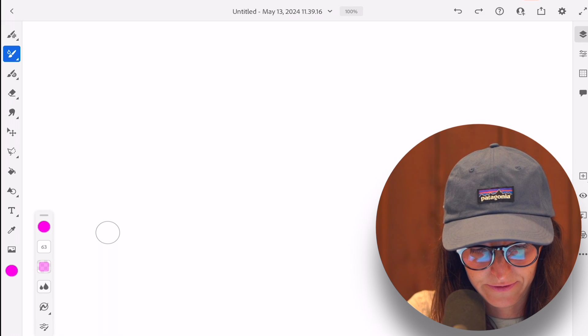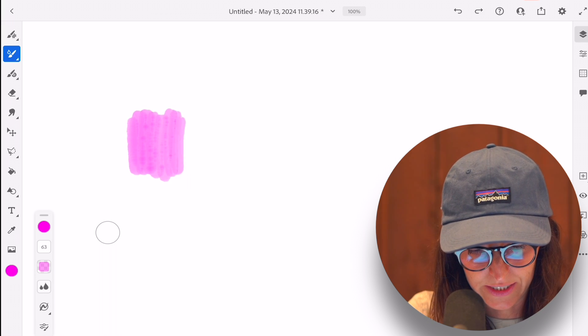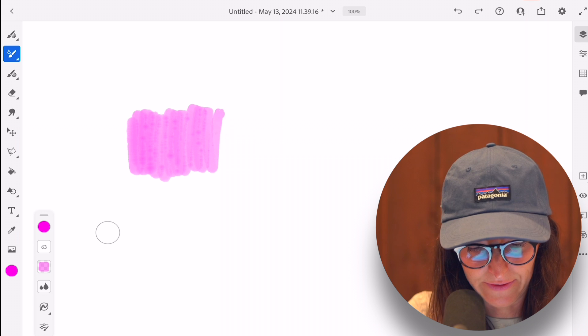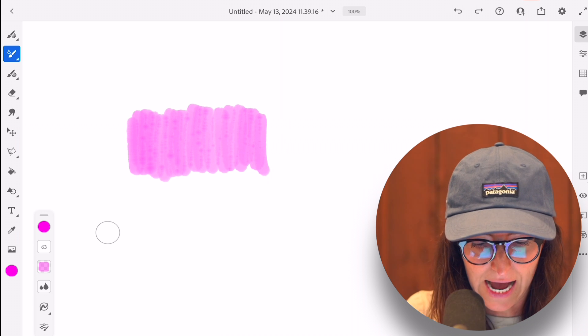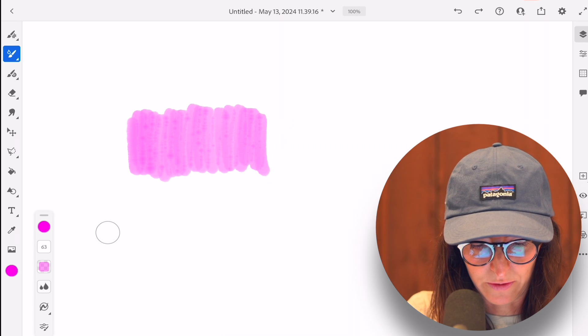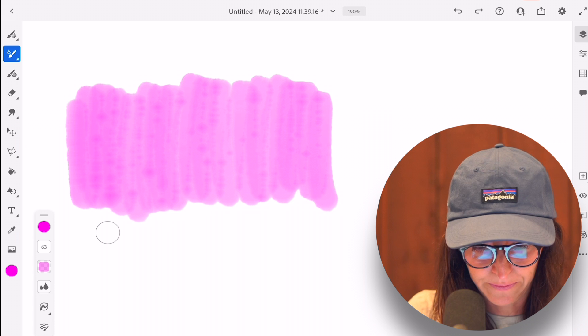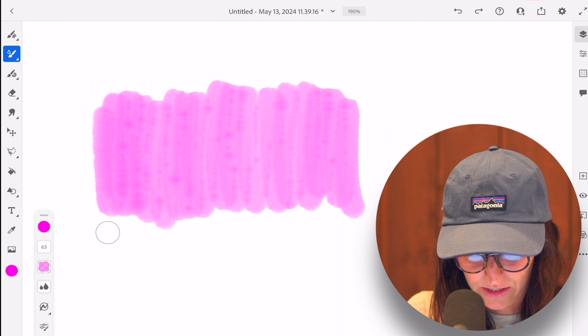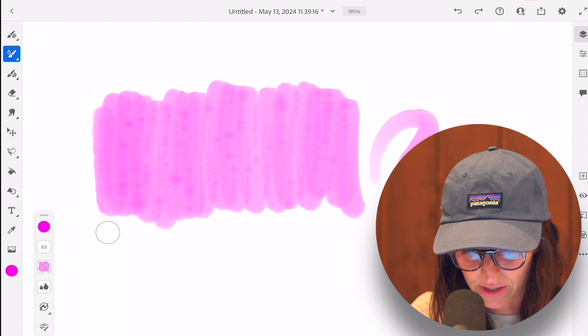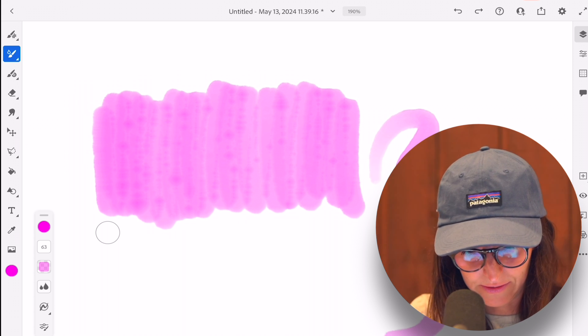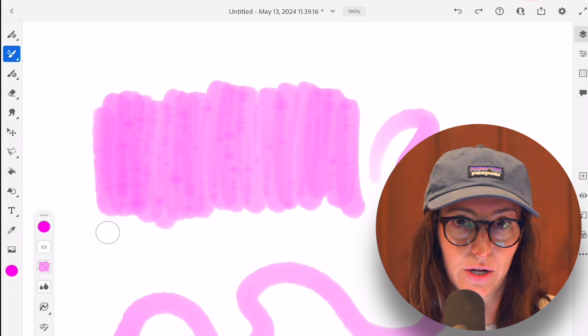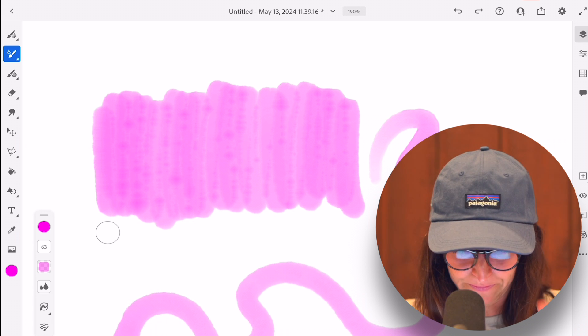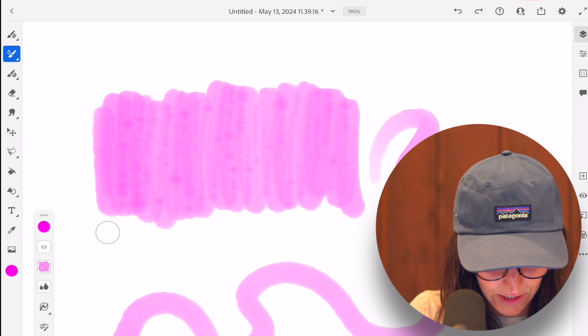So let's kind of start to lay this brush down a little bit in this pink. So you'll notice that as I'm sort of, and let me zoom in a little, you'll notice that the brush is very similar to a watercolor brush.